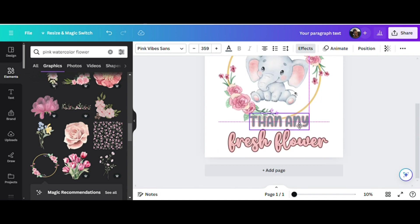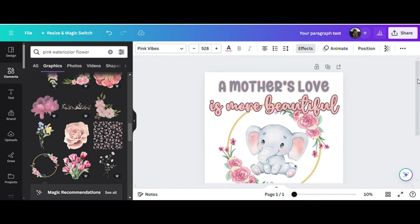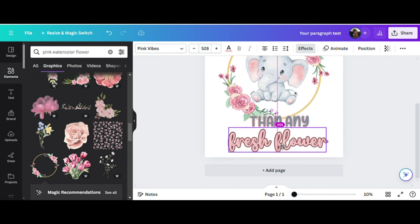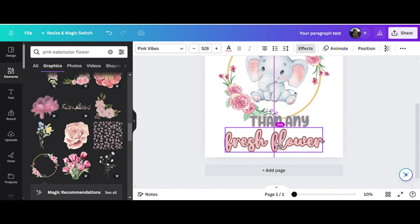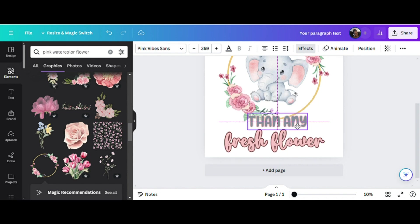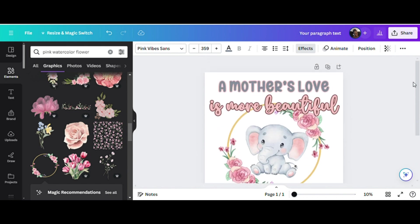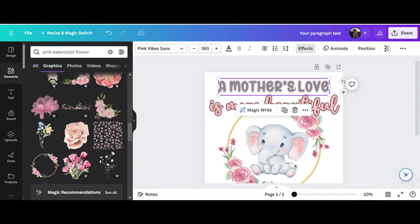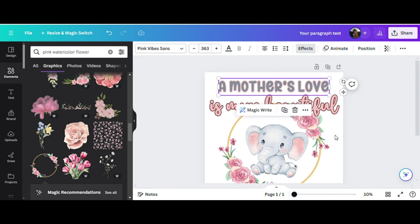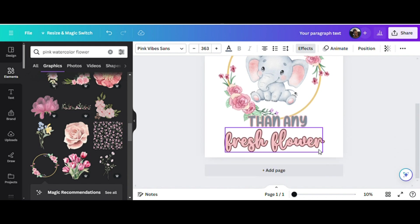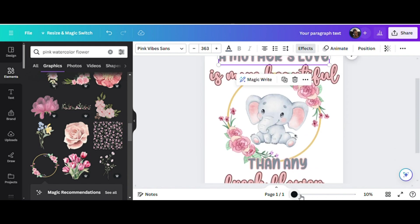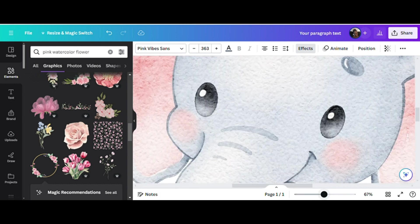If you noticed when I was moving the text around and the elements within the design, you see the lines that appear. That line shows that the fresh flower text is in the middle of my page. That also means I'll need to adjust all the text and elements within the design to ensure that everything is aligned. You can also zoom in if you need to with this toggle bar at the bottom.